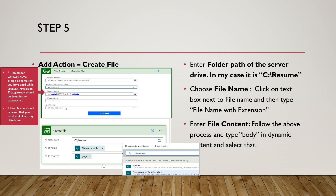In the folder path, add the destination path where the file will be copied. To choose the file name, click the text box, go to dynamic content, type 'file name,' and select 'file name with extension.' For file content, click the text box, go to dynamic content, type 'body,' and select body.